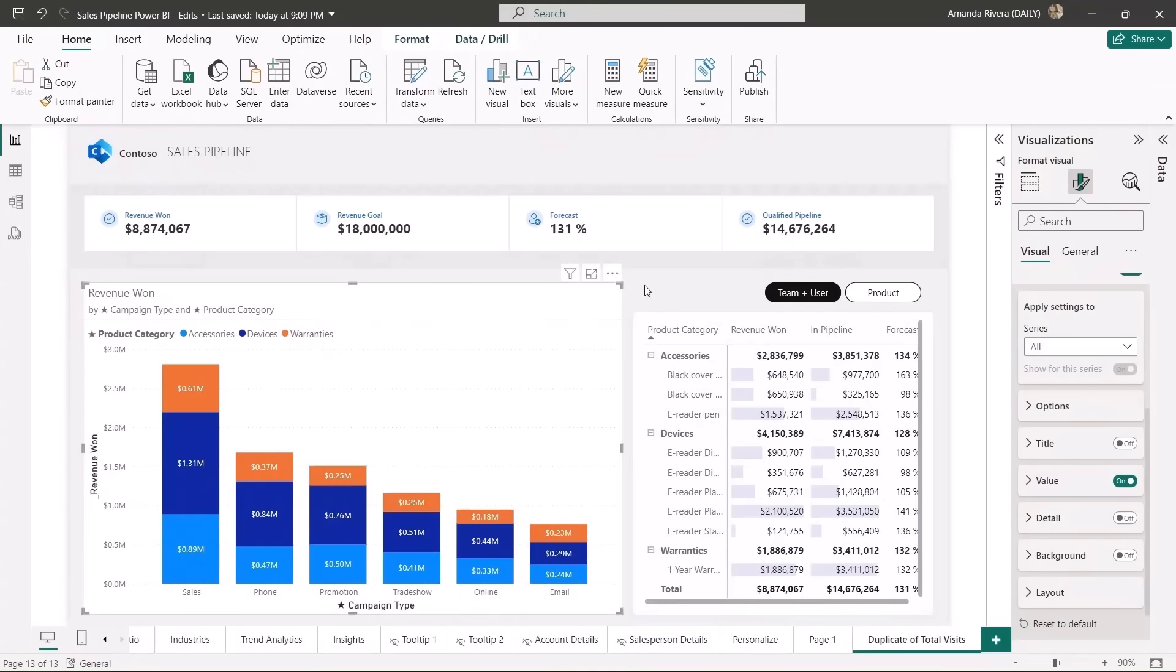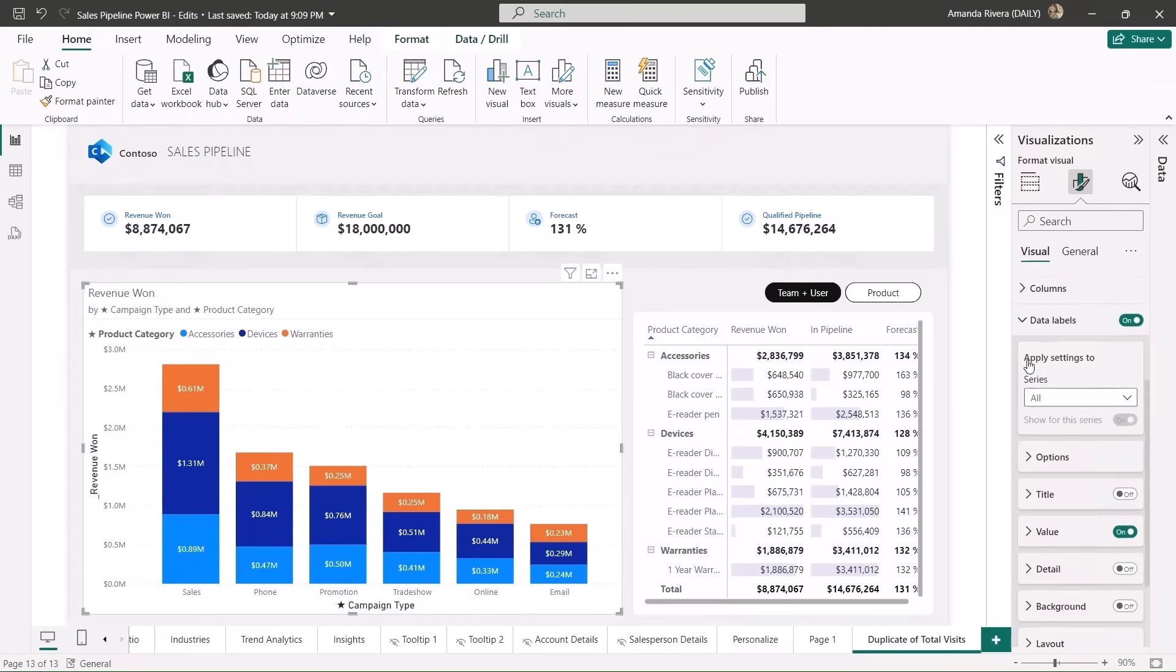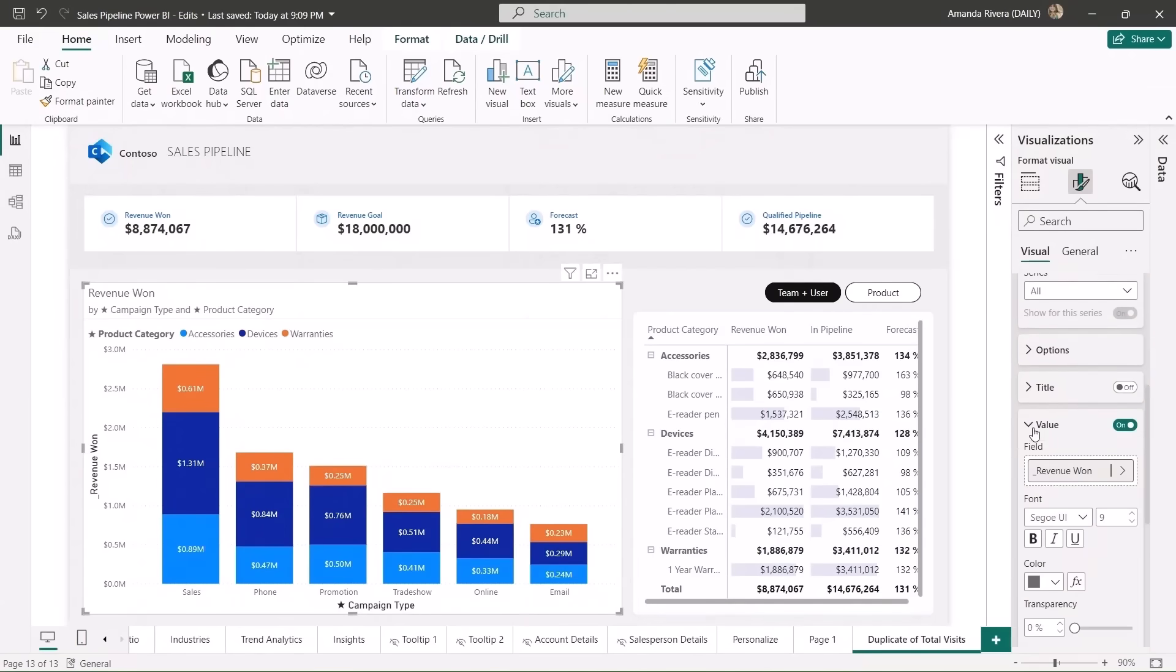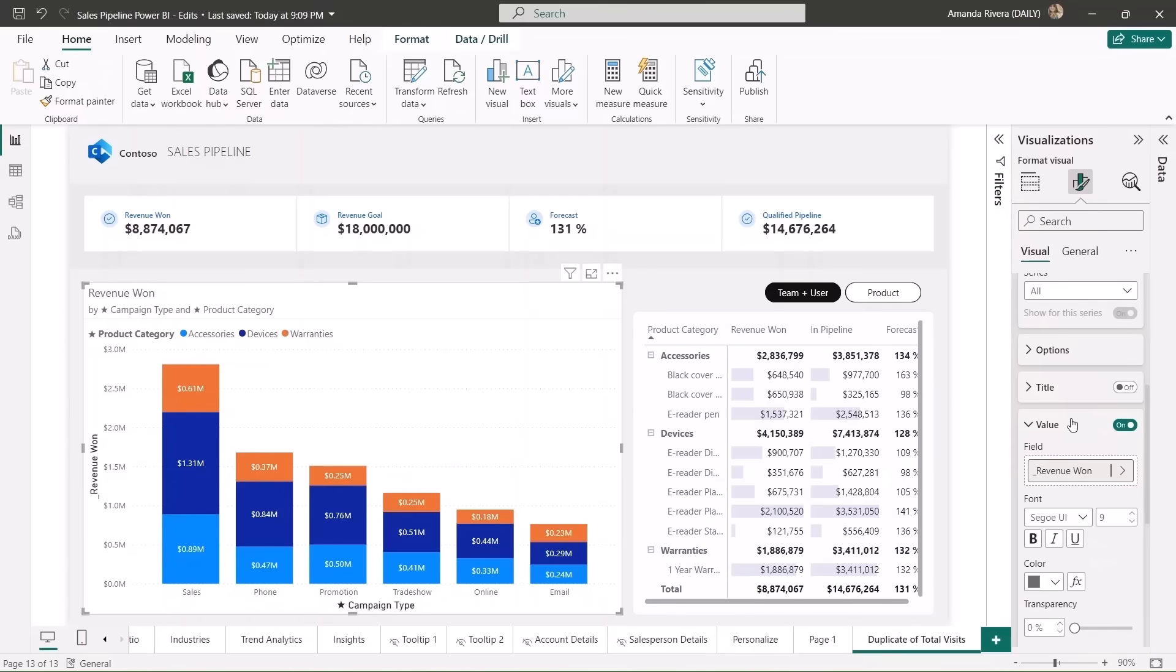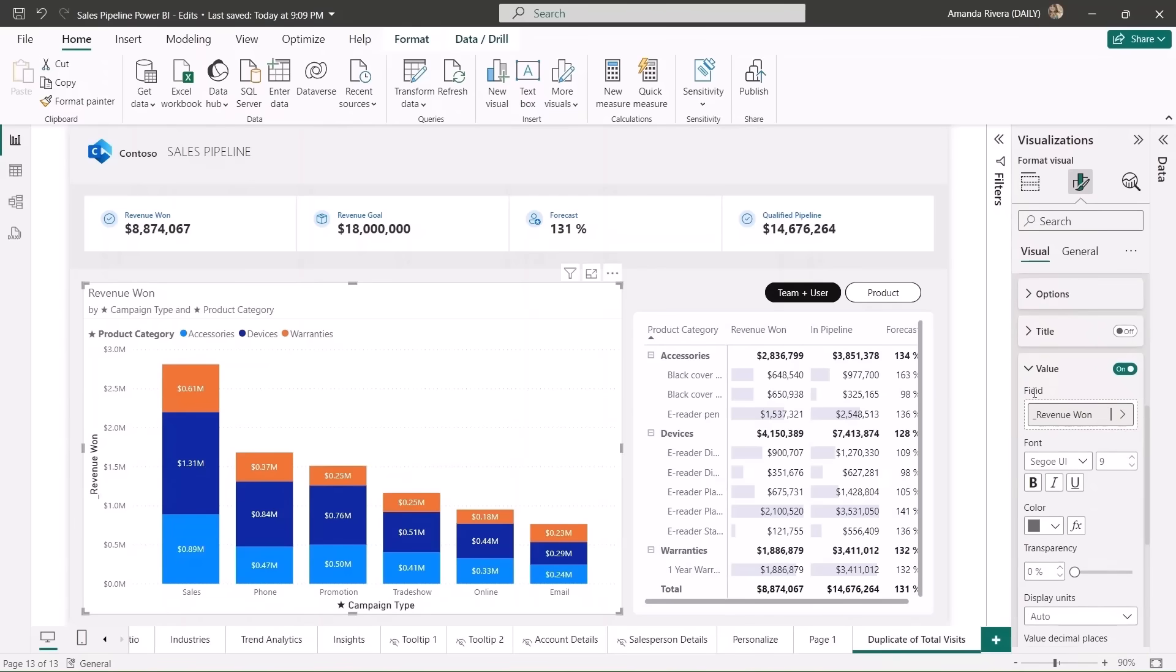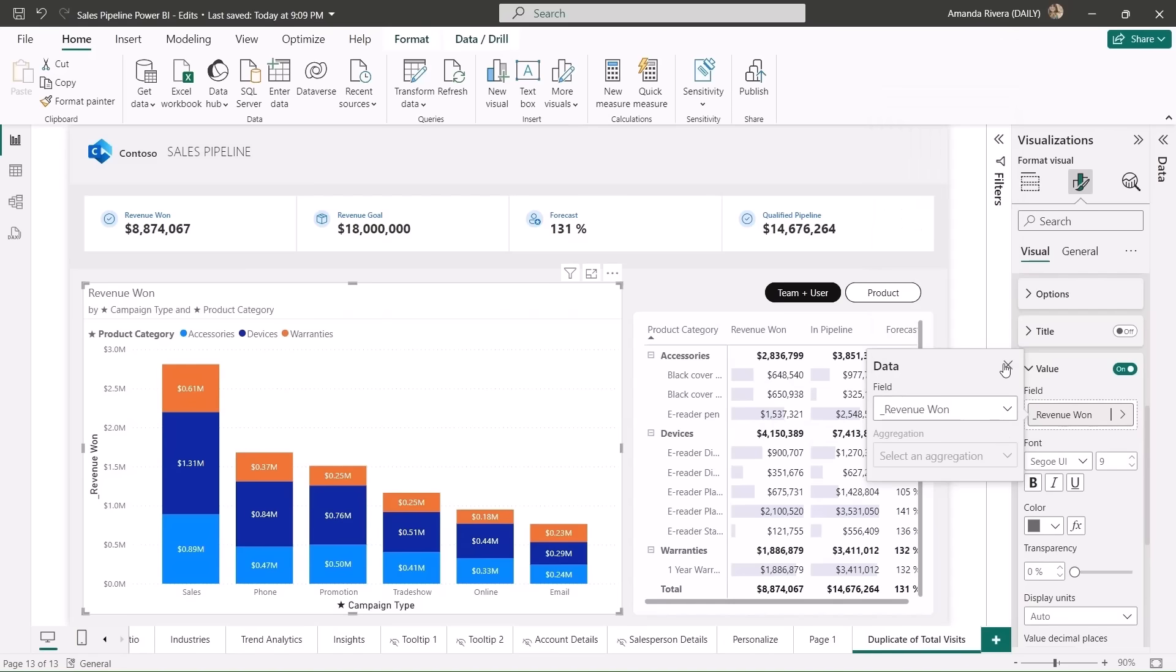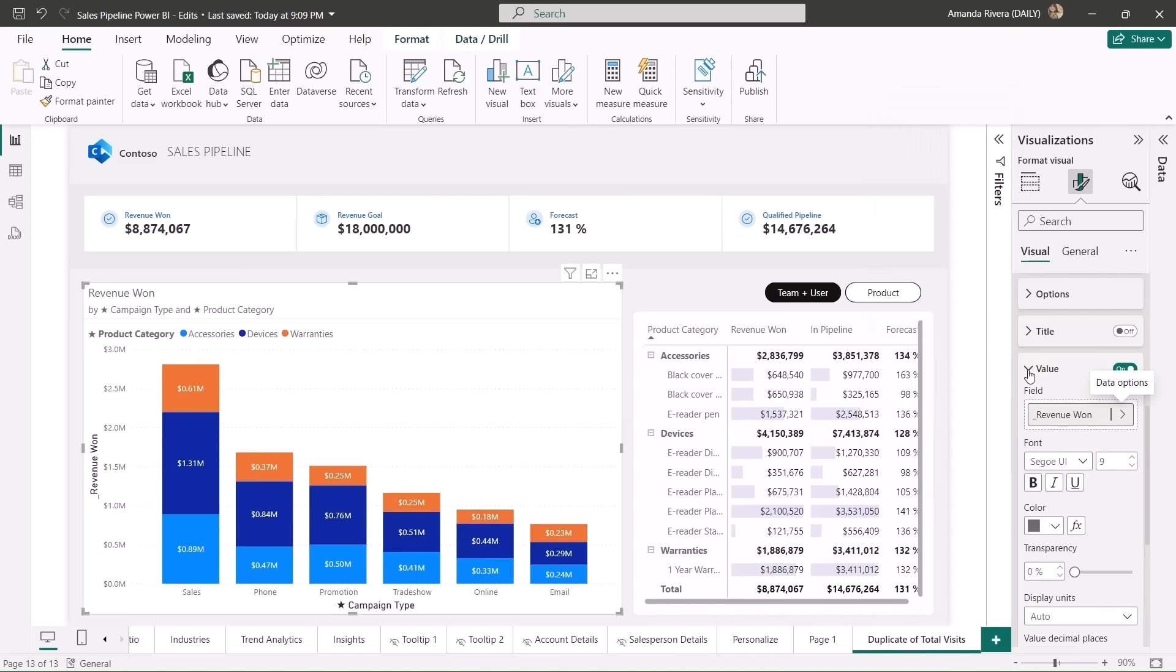Data labels are also getting more options this month. With this month's updates, you'll now be able to see and replace the default data label values and easily add additional metrics. If I go into the data label section of the format pane and open up the value card, you'll now see that I can actively see what field is being used in my data label, in this case revenue one, and I can easily change that out to any other field that I want it to be.